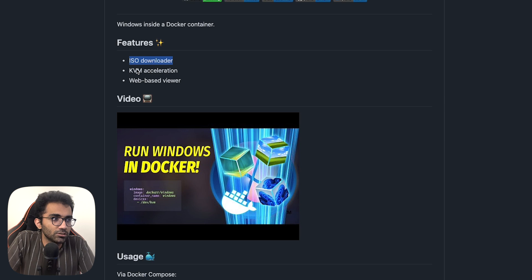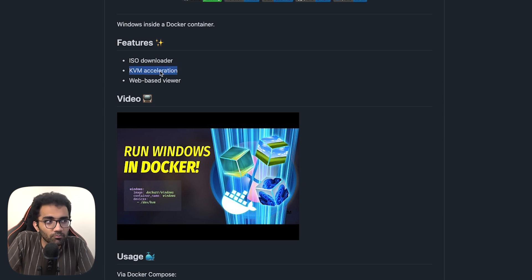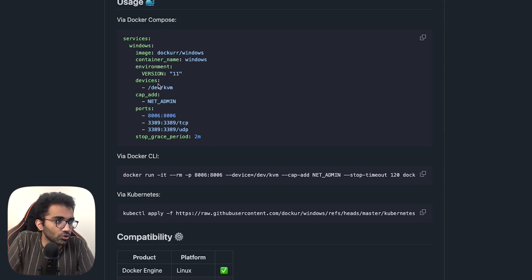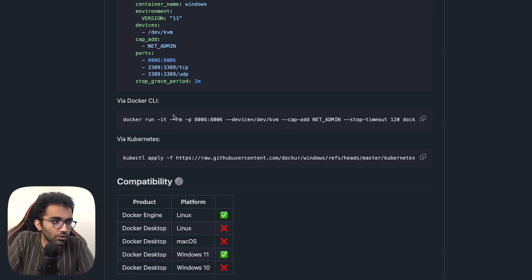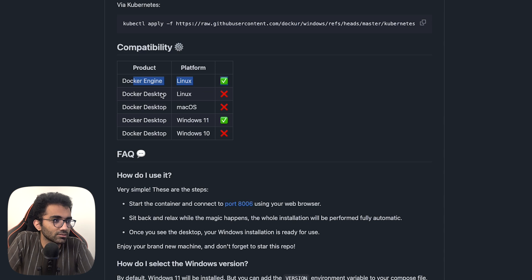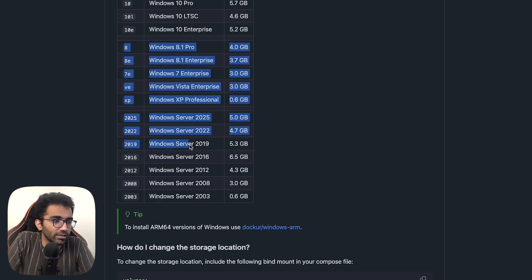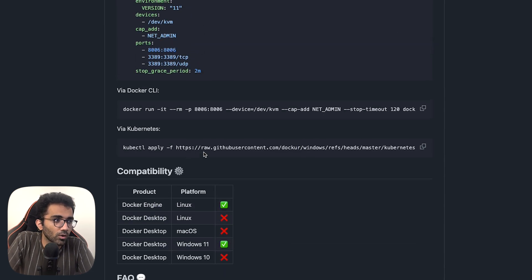Let's take a look at what's going on. It provides an ISO downloader, KVM acceleration — which is a very, very important point — and then you have a web-based viewer. You have a Docker Compose and also a Docker CLI. As you can see, this is supported on Linux, but not via Docker Desktop. It's not supported on macOS. It's supported on Windows 11, but not on Windows 10.